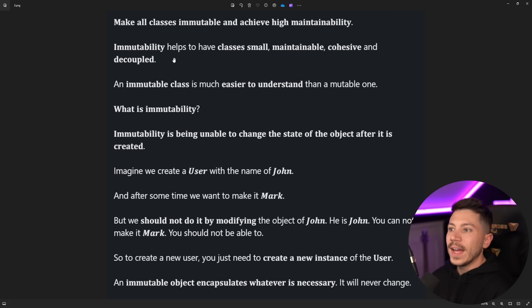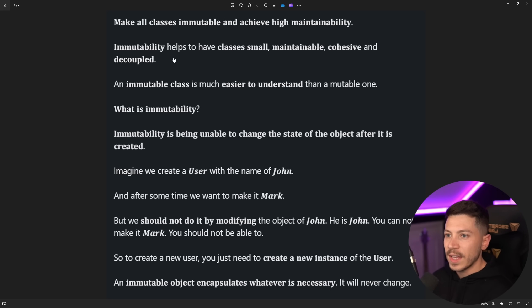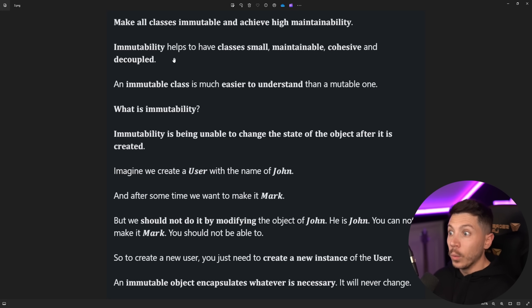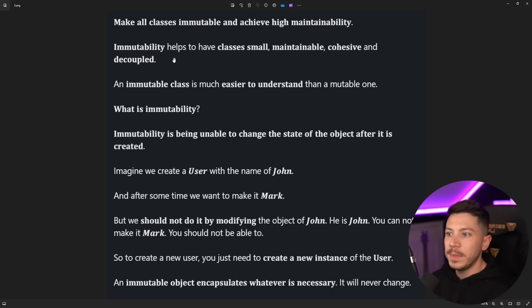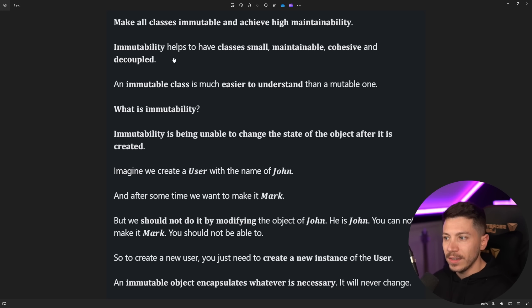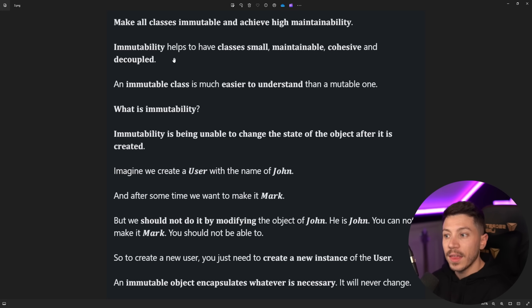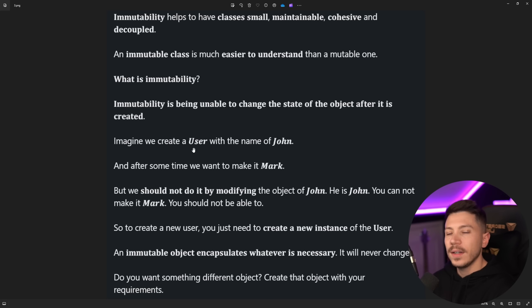Okay, let's continue. An immutable class is much easier to understand than a mutable one. Maybe, not necessarily. What is immutability? Immutability is being unable to change the state of an object after it is created. Yeah, that's one form of mutability that I can sort of agree with. Let's see the explanation.